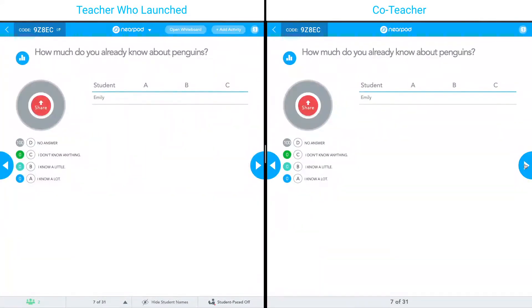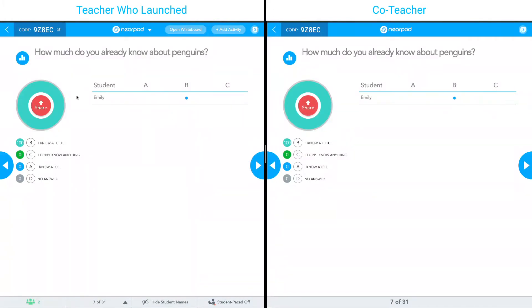Once I get to an activity, you can see that both the teacher and the co-teacher have the ability to see all of the data. Once a student submits a response, both teachers are able to see the data and share out the data if they would like.